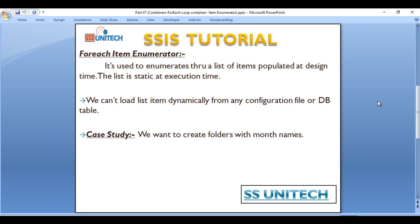So basically what the for each item enumerator does is it's used to enumerate through a list of items populated at design time. The list is static at execution time, so we cannot load list items dynamically from any configuration file or database tables.